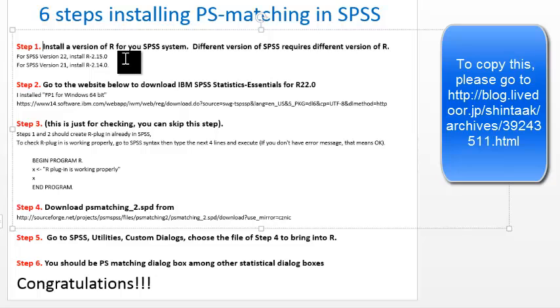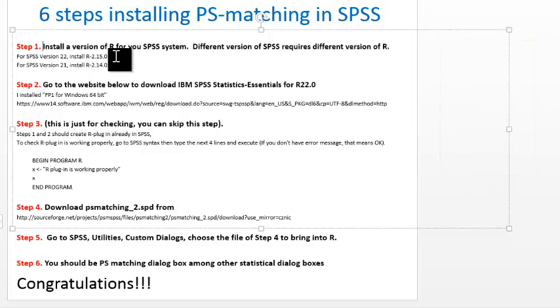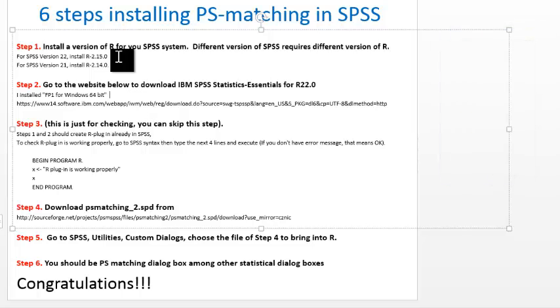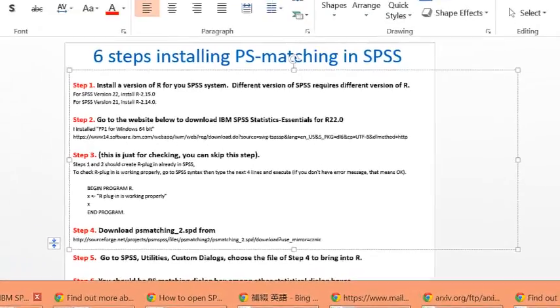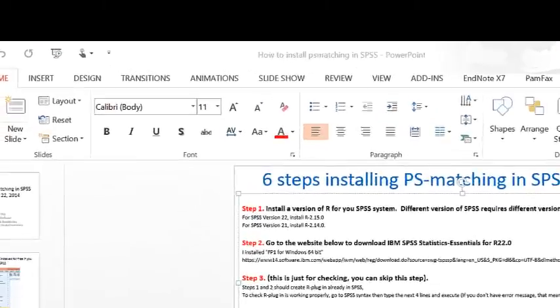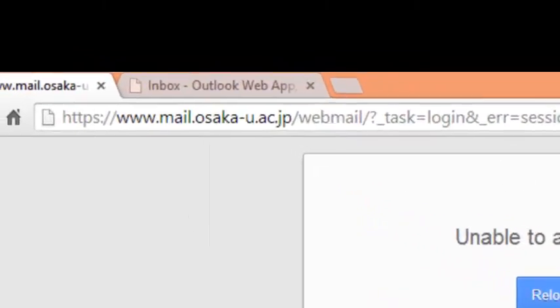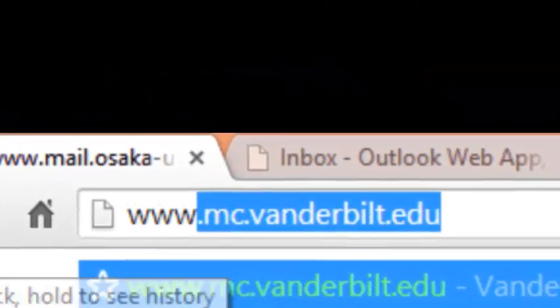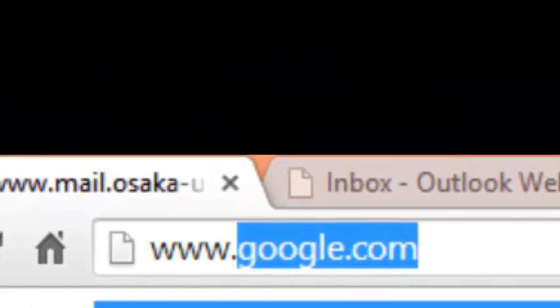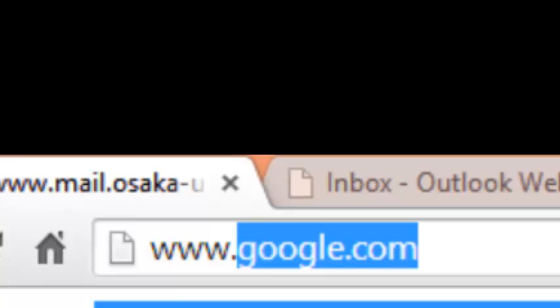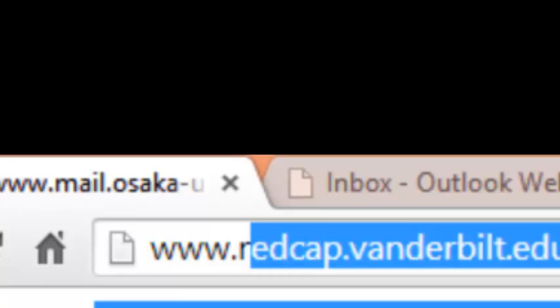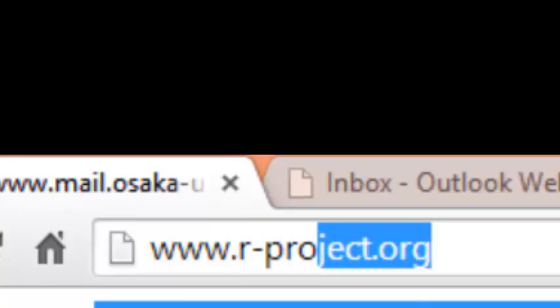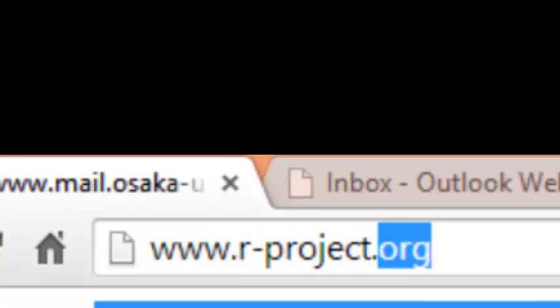It seems better to use .0 rather than other versions under 2.15. Let me show you how to install R 2.15.0 into your computer. First you need to go to the website for R, which is www.rproject.org.